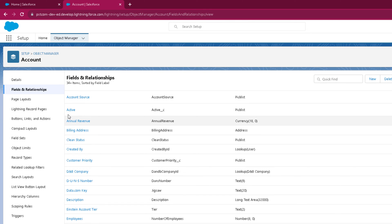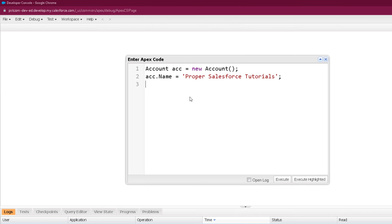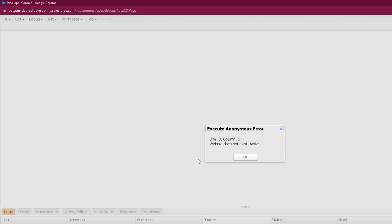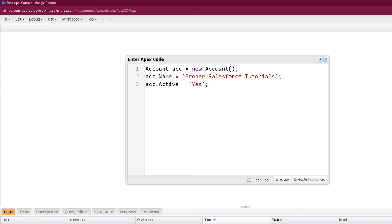Right now we accessed the Name field using its API name. Similarly, if I want to access the Active picklist field, I need to provide its API name. If instead of the API name I use the label, like ACC.Active, and assign yes to it, when I execute this it will show me an error saying this variable does not exist. The reason is I wrote the field label, not the field API name. The API name of the Active field is Active__c. If I use that and execute, it will execute successfully.